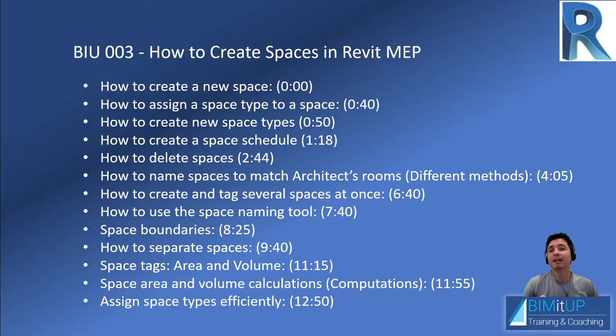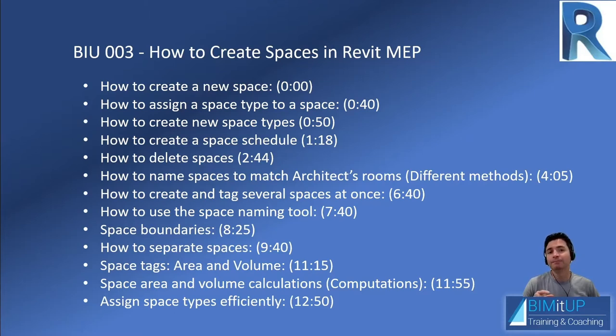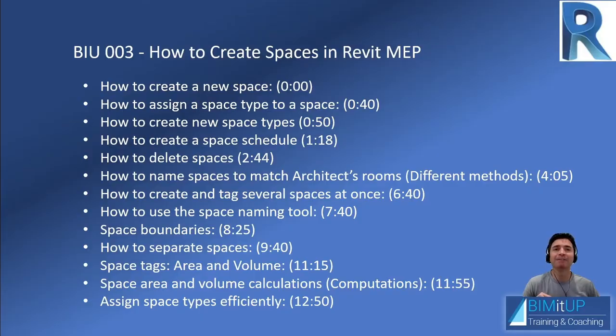And finally, we're going to look into how to assign space types efficiently. Guess what, you're going to be using schedules. So, see you on Revit.